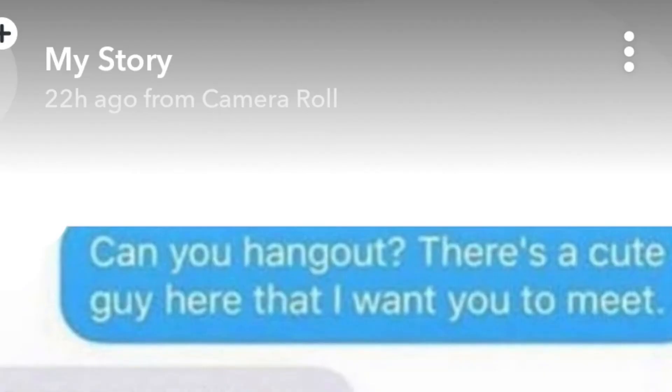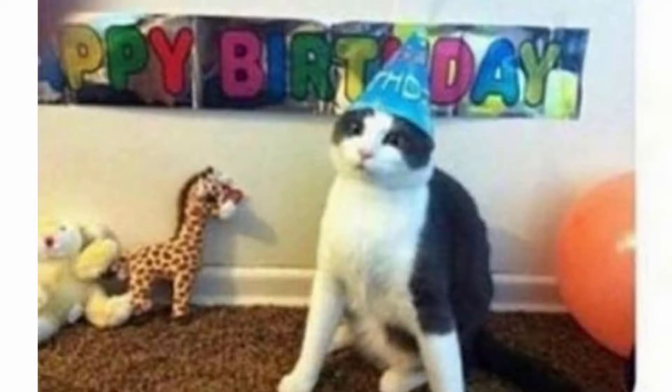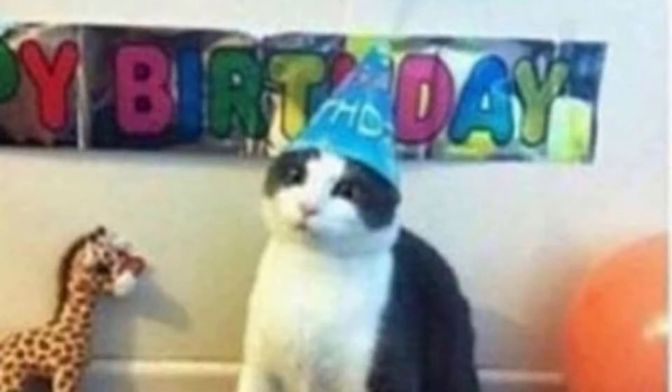Can you hang out? There's a cute guy here I want you to meet. Nah it's my cat's birthday. What? Bruh that cat looked hella confused, I don't know about you. Look at his stupid fucking face.